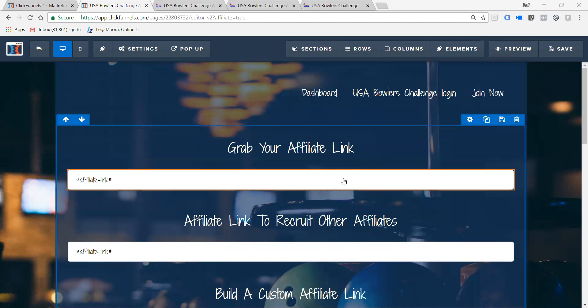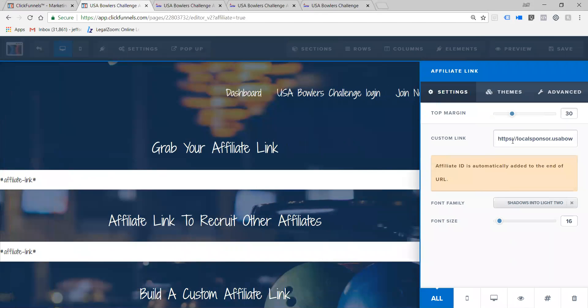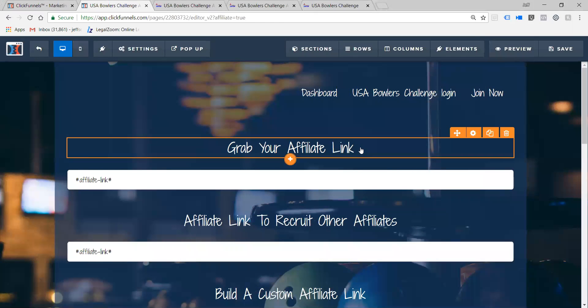Okay, so when I go right here, I click on this, and I put in where it's supposed to go. I hit save.